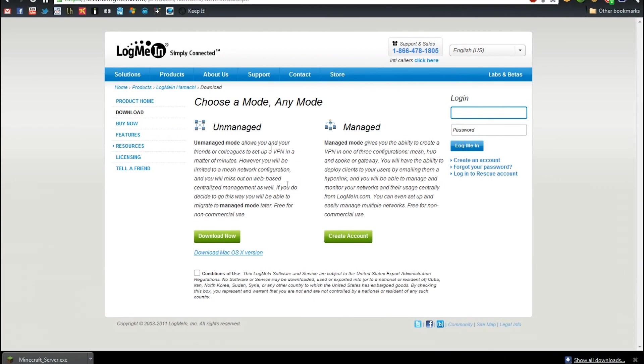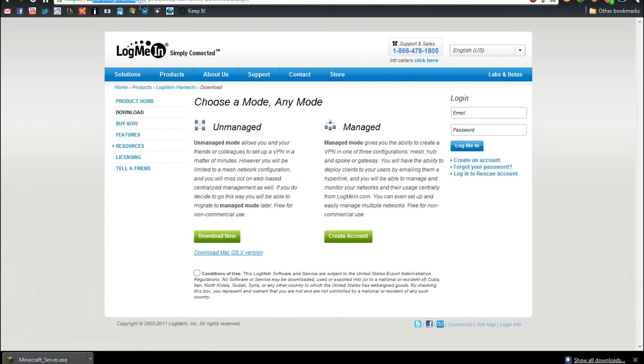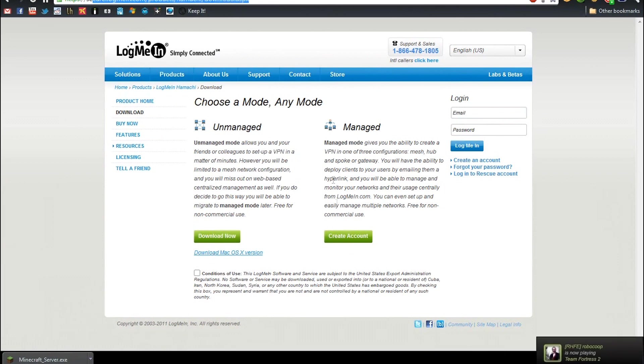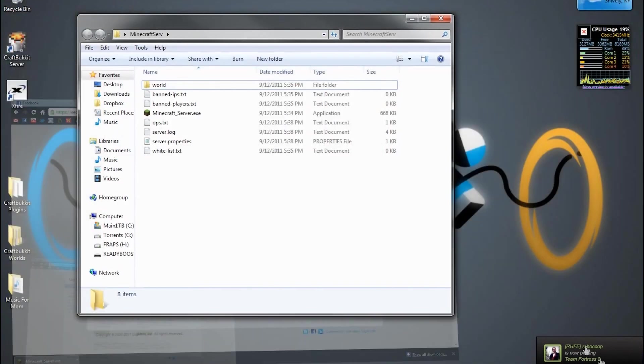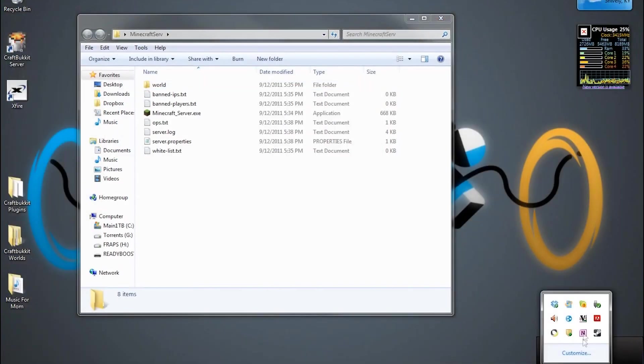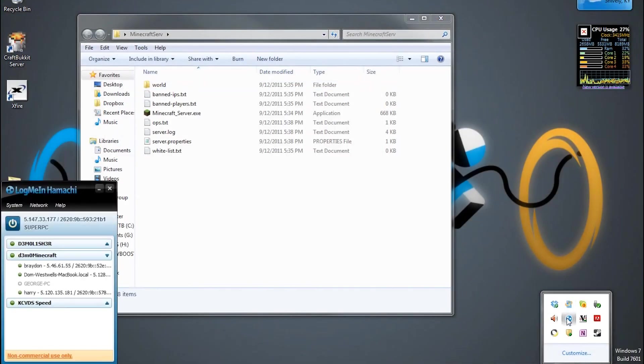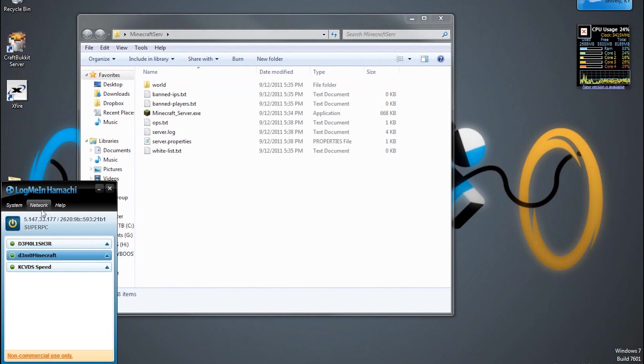So what you need to do is Google Hamachi. You'll be taken to secure dot logmein dot com. I'll put this in the description if I remember. Download it and install it. And then eventually once you have Hamachi up, you will be greeted with a window similar to this.